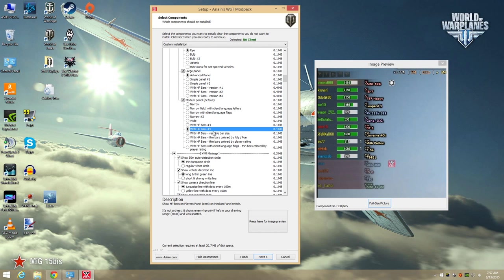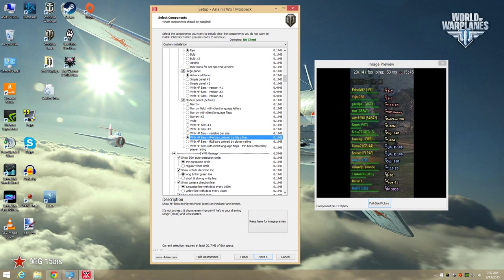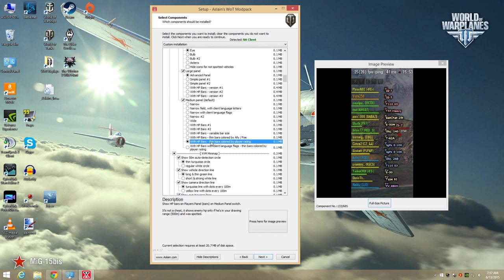The great thing about Aslan's installer is it makes experimenting with different mods and configurations and DLC relatively painless.